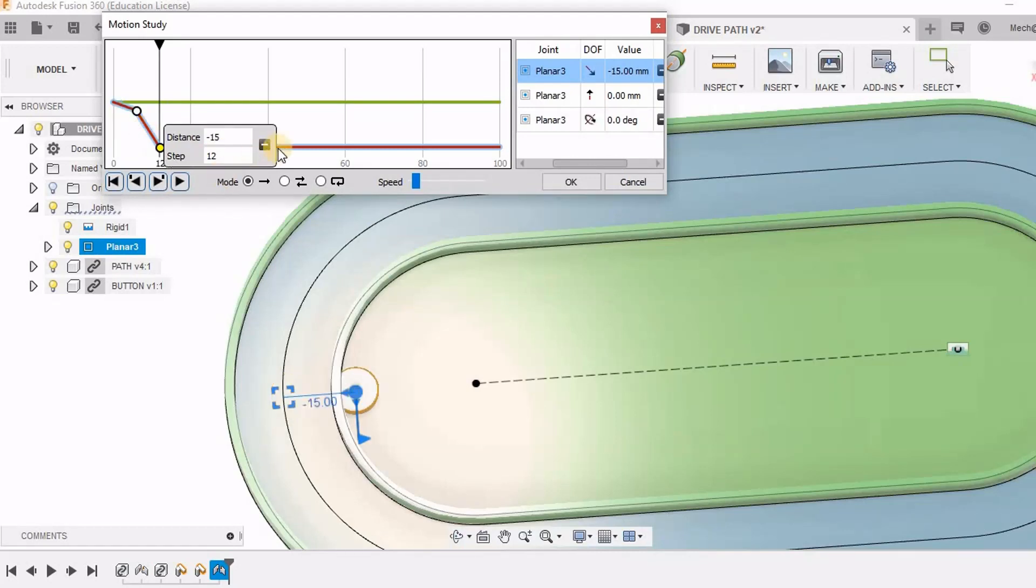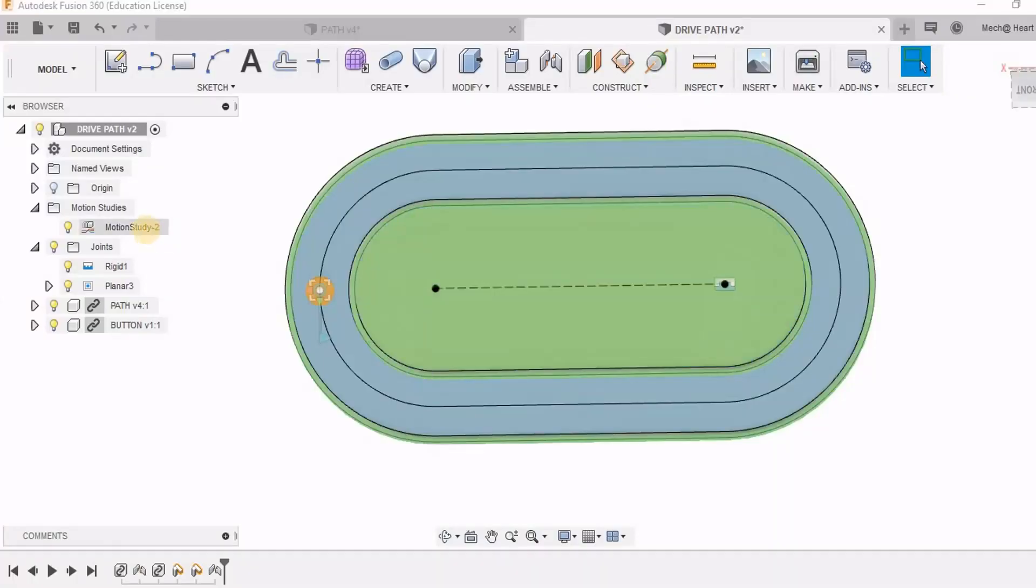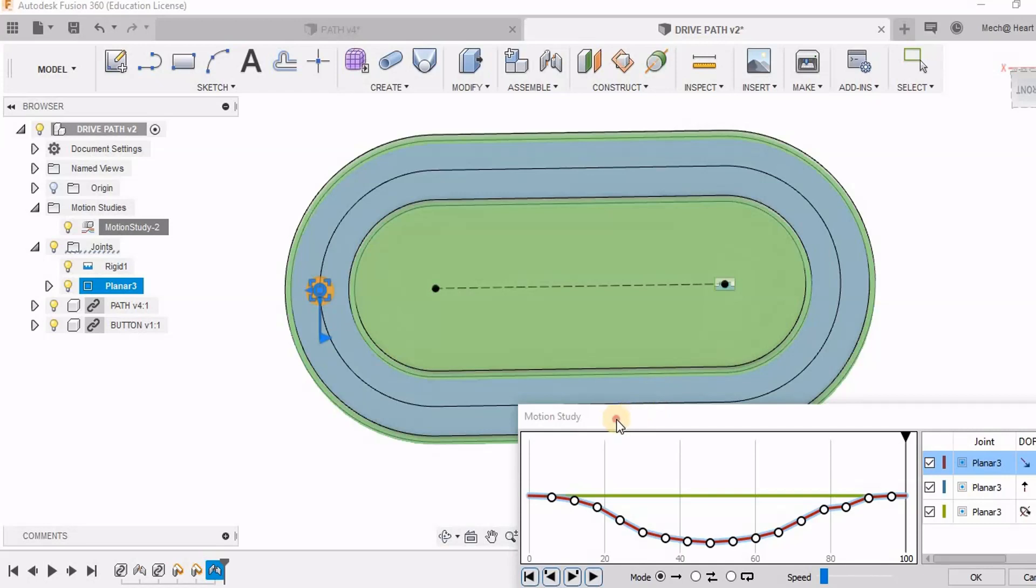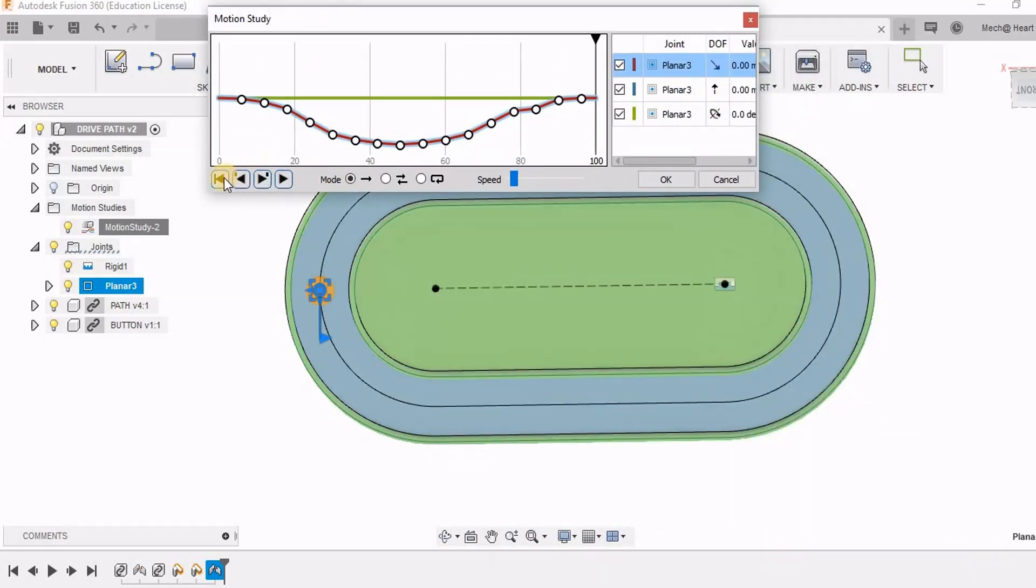So here you can see in which direction it is moving. Currently we are getting only the x coordinates because currently we are changing only x. After I have entered all the points now you can see how this is going to look. So let us run and see.